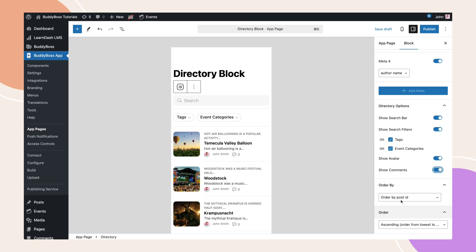Once everything is set up, click publish. Now, let's add this page to our app menu.